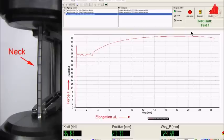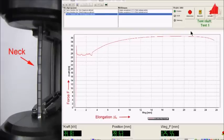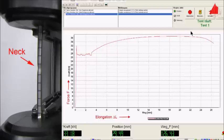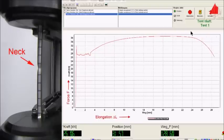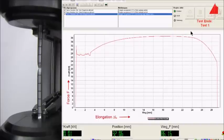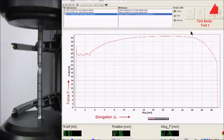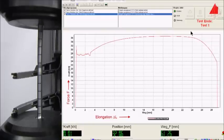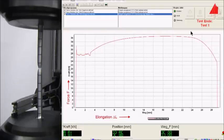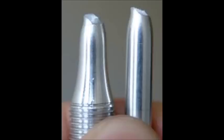A ductile material will neck before snapping, and I will now show you an example of this. As you can see from this video, the metal specimen is being put under tensile strength. What occurs is necking — we see the metal deforming and eventually snapping. This is a sign of a ductile metal, because all ductile metals neck or deform before eventually giving way and snapping.